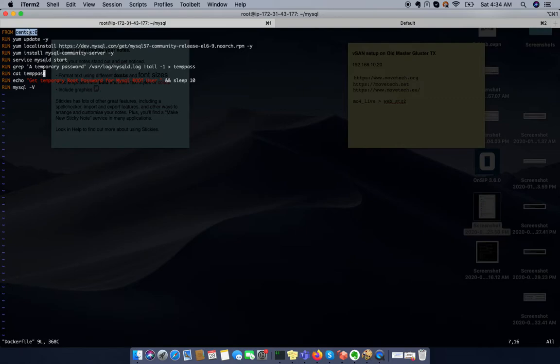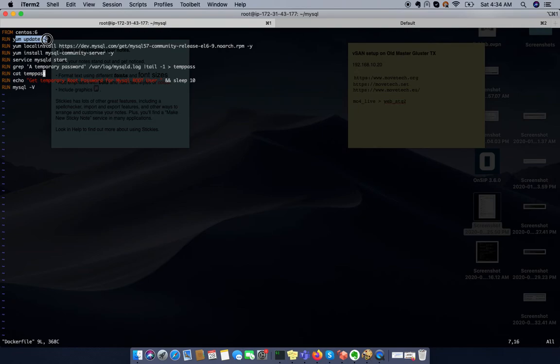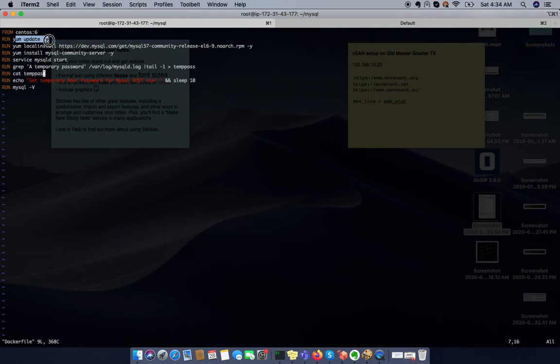Regardless of that, we have some other steps. Like we need to update the repository. So in the second step what we are doing is just updating our repo.